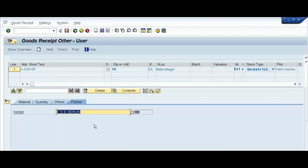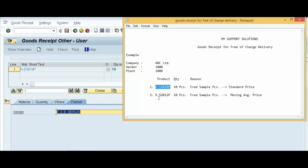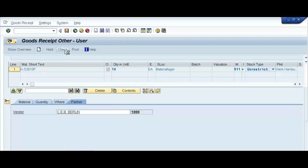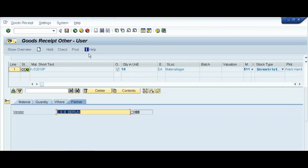Right now we will post the goods receipt for the first line item, that is the first product. In a moment we will observe the accounting one view of this material, and later we will post goods receipt for the second product also. Click on the Check button so the system will check for any errors, then click on the Post button.